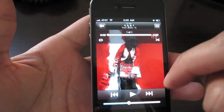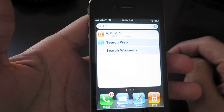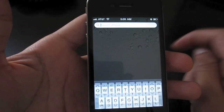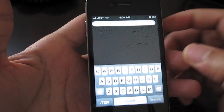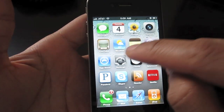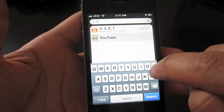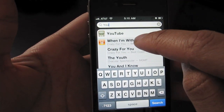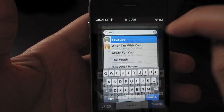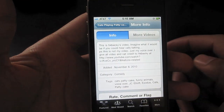You can also launch apps from Spotlight as well. For instance, if I want to launch YouTube, I just type YouTube and then you'll see YouTube pop up, and I'll just tap the button.